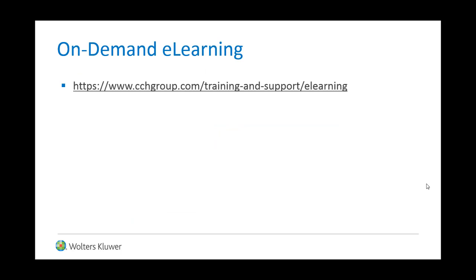Is your firm looking for on-demand e-learning? Check out our available courses online today.